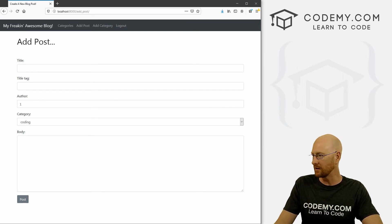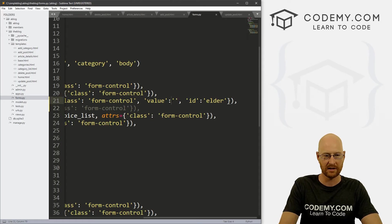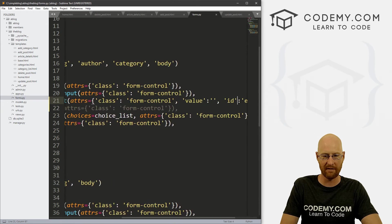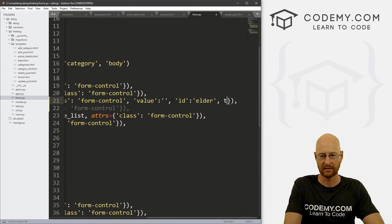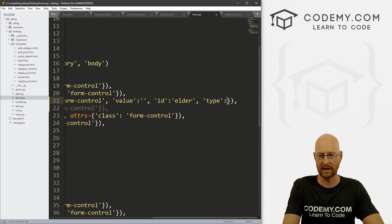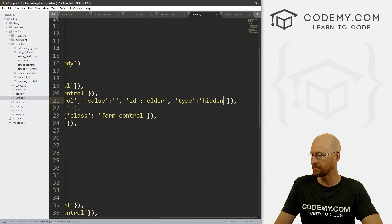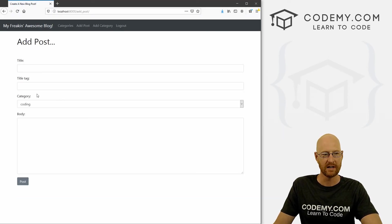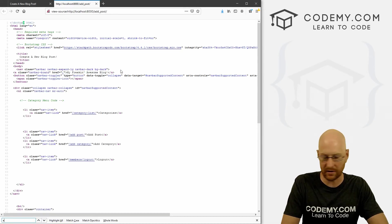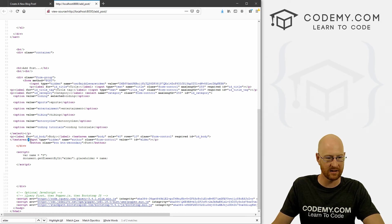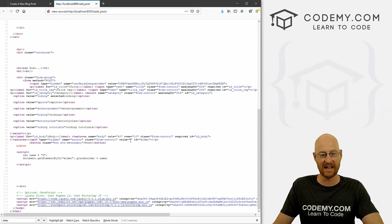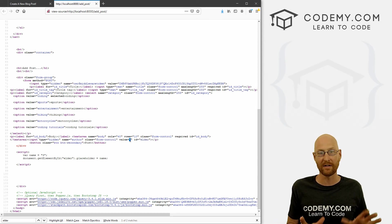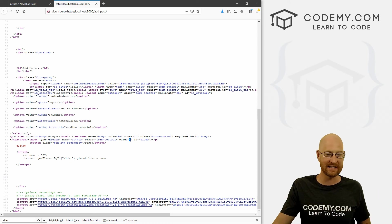So all we have to do is make this field hidden. And we can do that pretty easily just by coming back here. So we have class form control, we have value nothing, we have ID equals elder. Now we want to give it a type, quotation marks type colon hidden. And that will hide this thing. So if we save this, come back here and hit reload, boom, it disappears. Now, if we view the page source now and we search for elder, boom, there it is, we can see it still exists. Here's our input box, but it's hidden. Its name is still author, its class still has form control. The value on this says nothing. And the ID says elder. Now, it says there's nothing in the value here. But there is, our JavaScript has put in the ID number, you just can't see it when you view the page source, which is actually kind of neat.